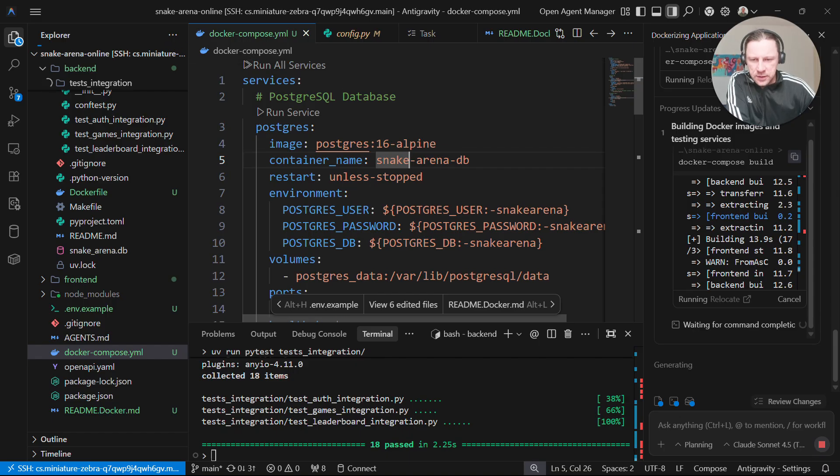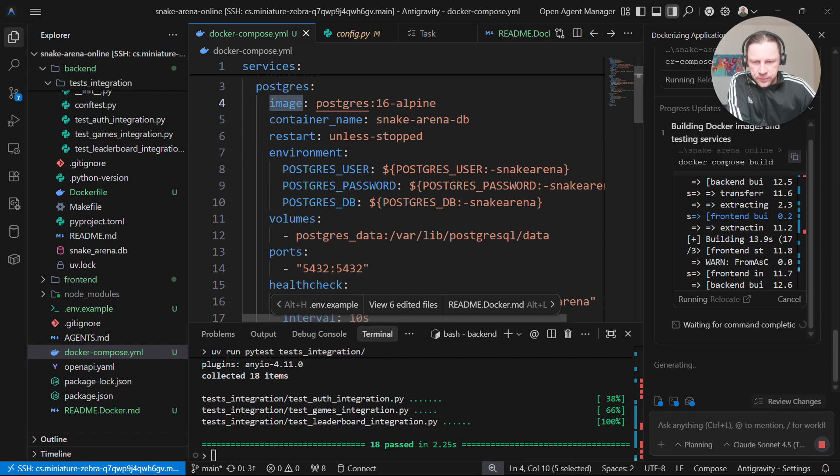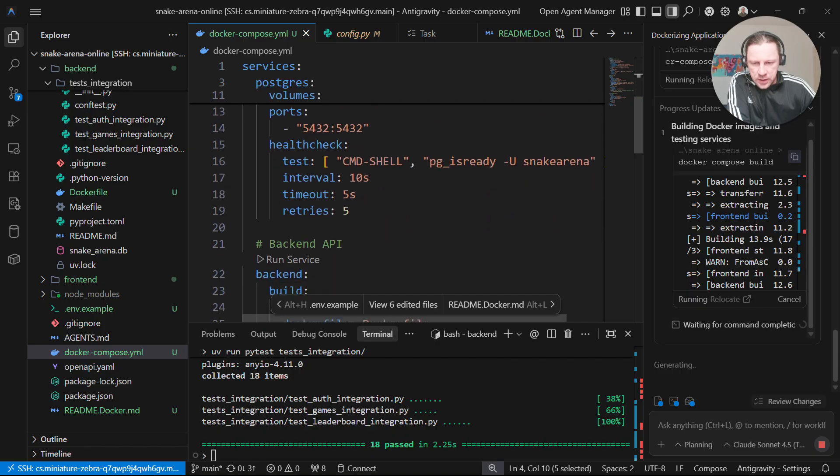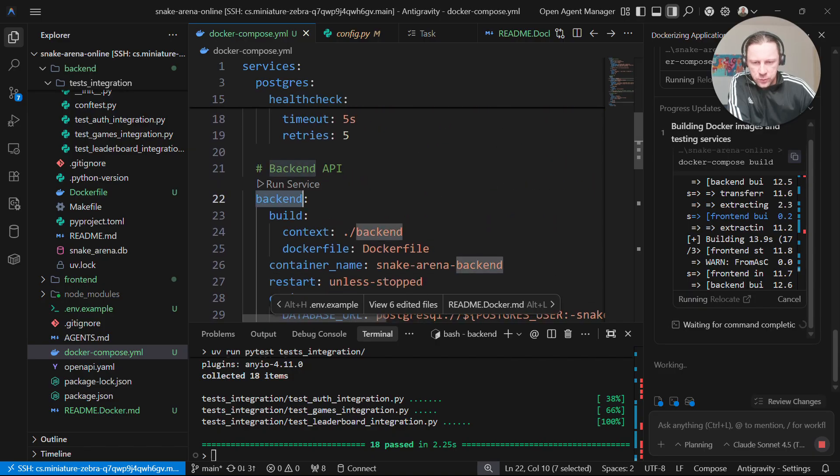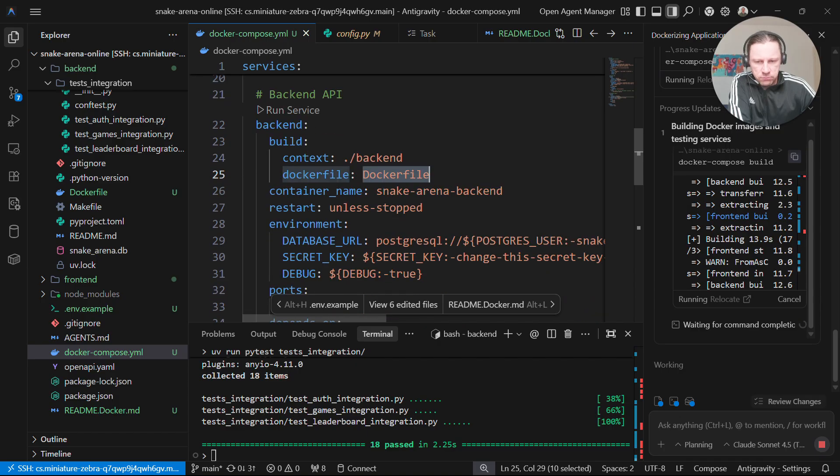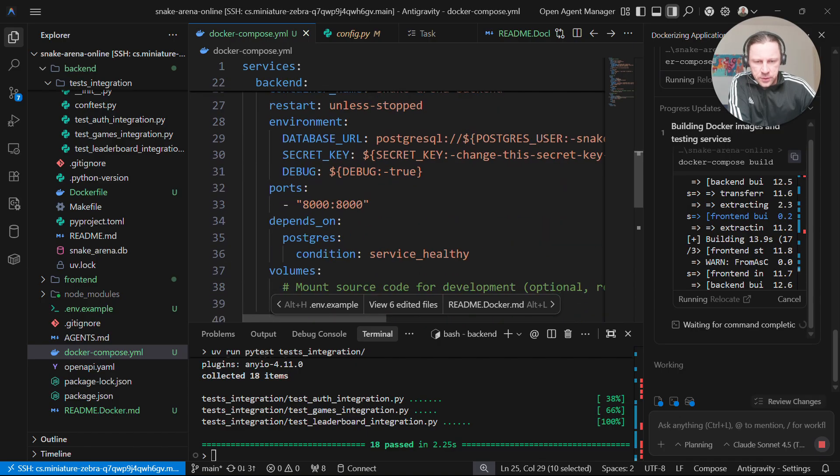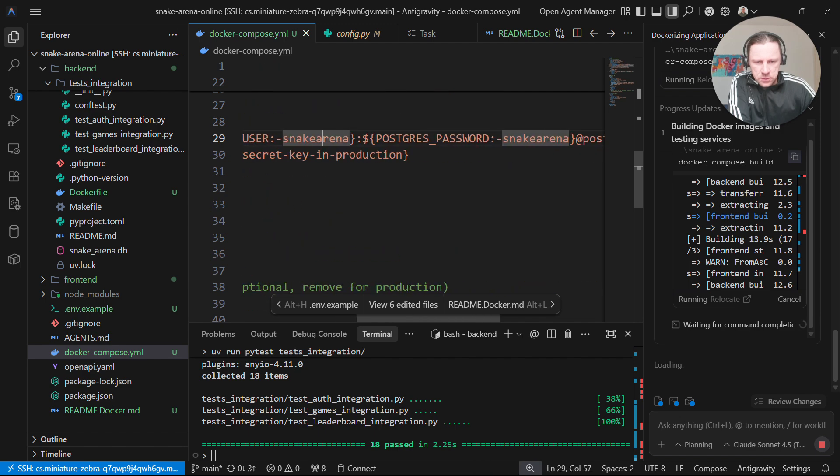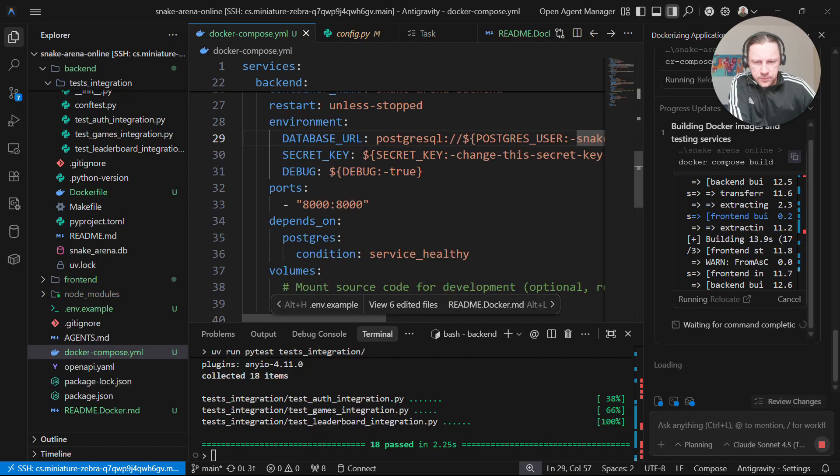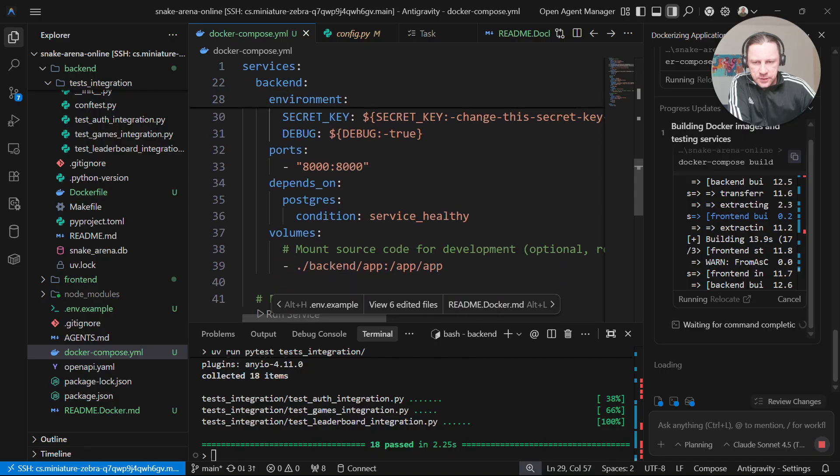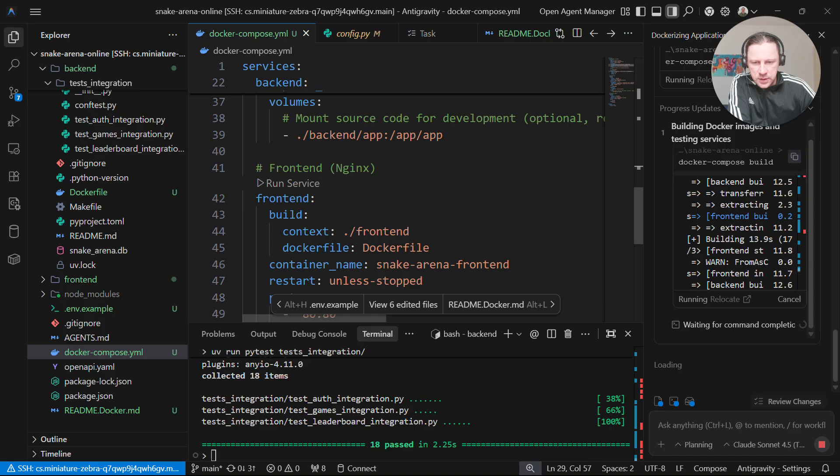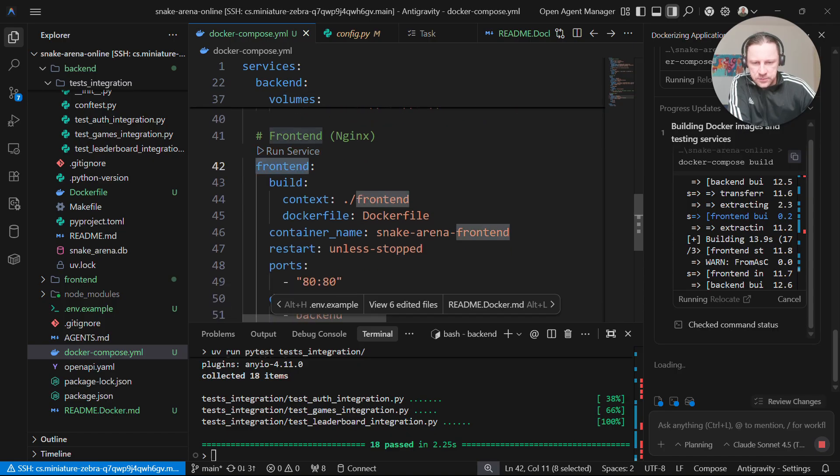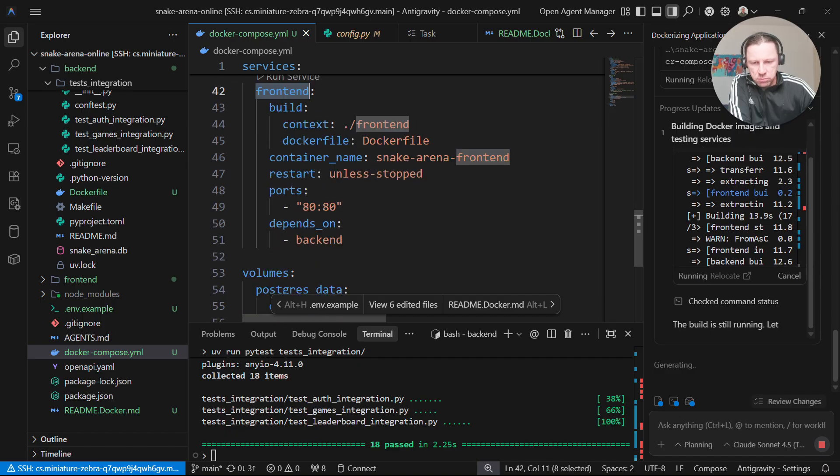What I see here is that it created a Postgres database, then it created backend with Dockerfile in the backend folder. Makes sense. Then database URL, secret key. I don't know what is that. Then for frontend it uses Nginx.